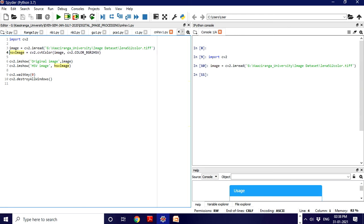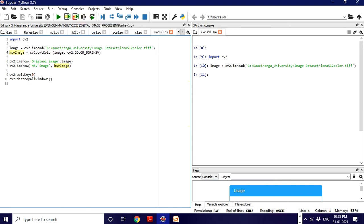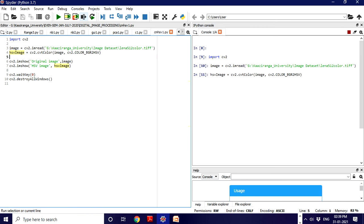Let's run this line. When this is successfully executed, the cursor comes to the next line. Let's execute the main part - the RGB to HSV conversion using COLOR_BGR2HSV function. This is successfully executed.